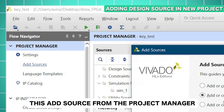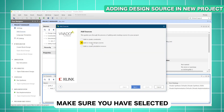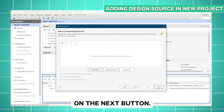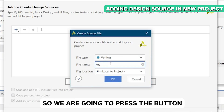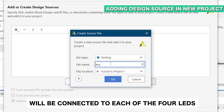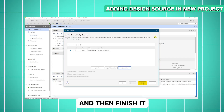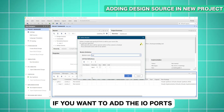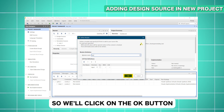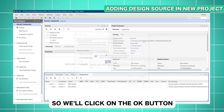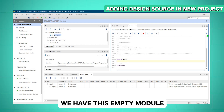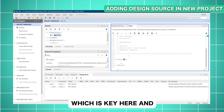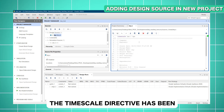We'll click on 'Add Sources' from the project manager. Make sure you have selected 'Add or Create Design Sources' and click Next. Here we are going to create the file — this is the key demonstration. We are going to press the button and make sure those buttons will be connected to each of the four LEDs, then click OK and finish. It's asking if you want to add IO ports, which we will define later, so we'll click OK and leave those empty. The Verilog file has been successfully created with an empty module and the timescale directive defined.